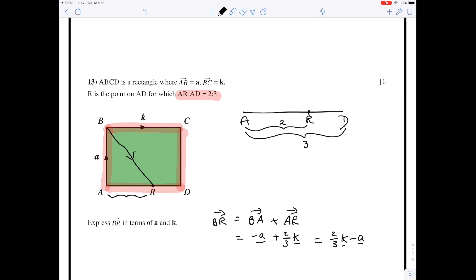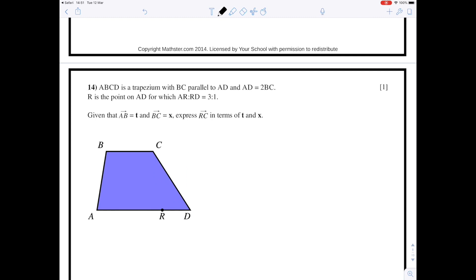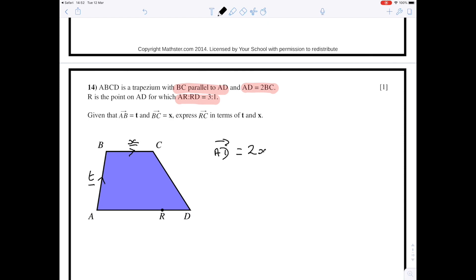The last question involves a trapezium. We're given several important bits of information: BC is parallel to AD, AD is two lots of BC, and AR to AD is in the ratio 3 to 1. We'll need all of that. We're told AB is vector t and BC is vector x. Because AD is twice BC, the vector from A to D is twice the vector from B to C, so the vector AD is 2x.